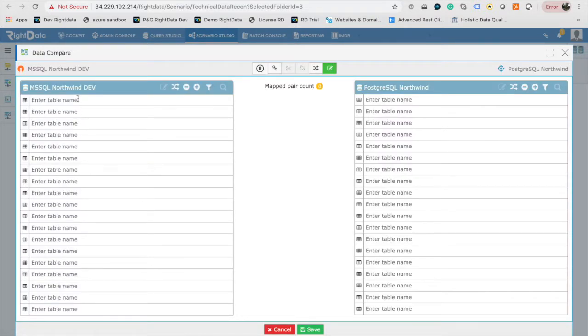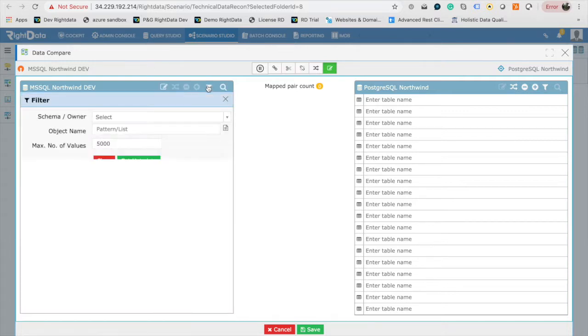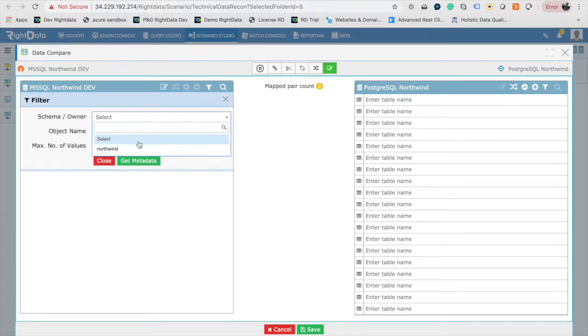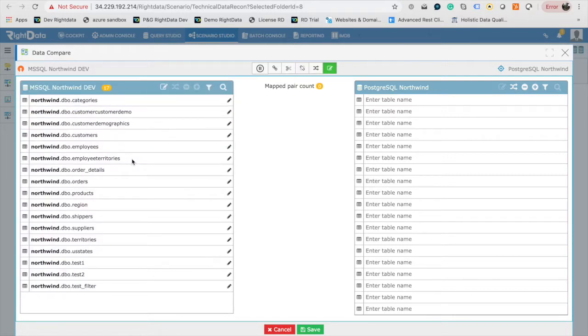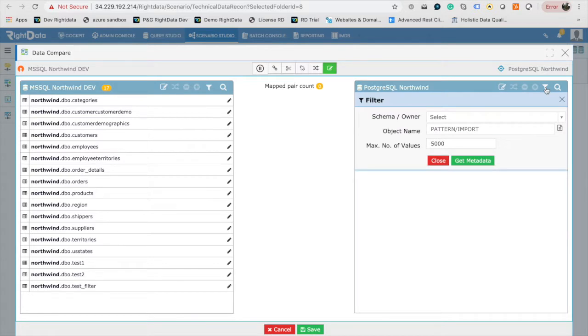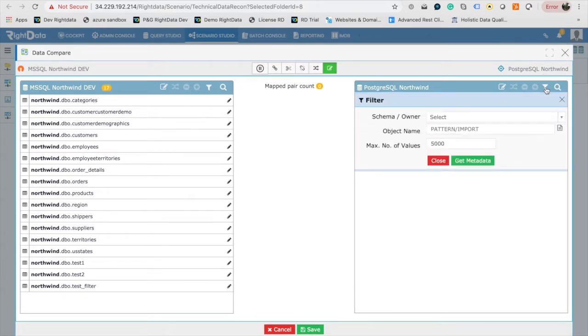You will see two blank grids, one for Source and second for the target. If you already know the table or view names, you can directly enter them. In this case, let's click on the Filter button of the Source Grid on the left. For the drop-down Schema slash Owner, choose Northwind. Click on Get Metadata. This will load all list of tables from Northwind database of MS SQL.